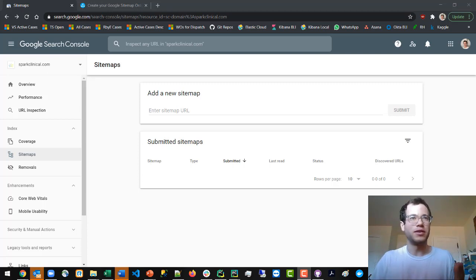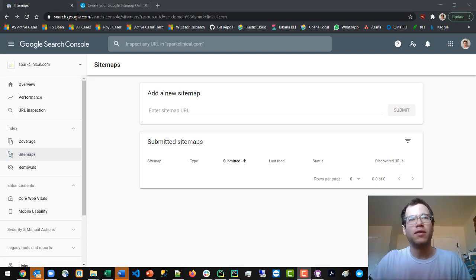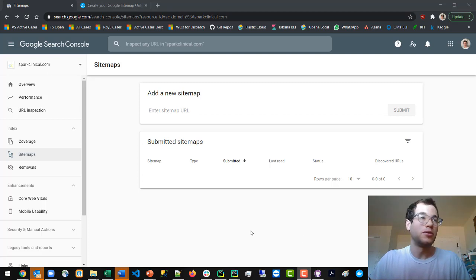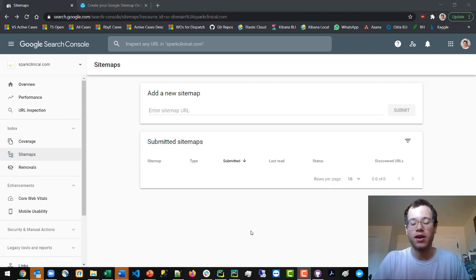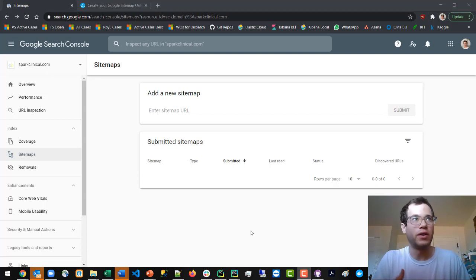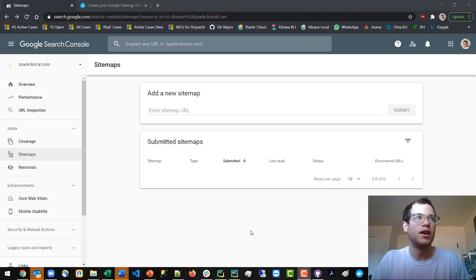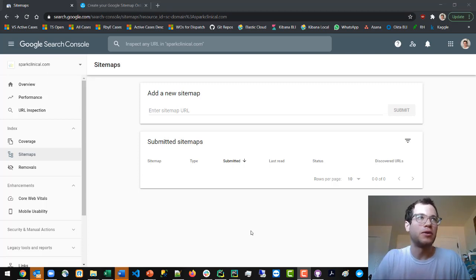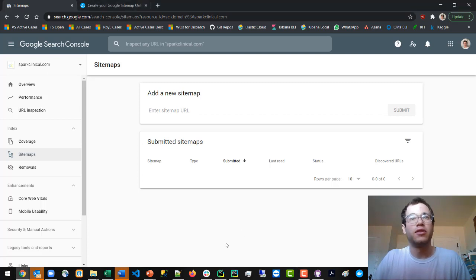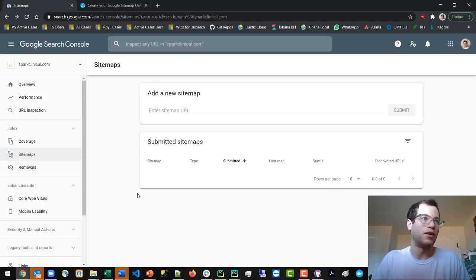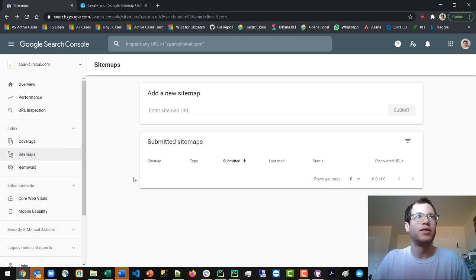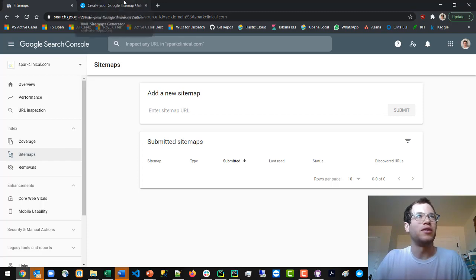The first thing you need to do - I'm assuming you already have a Google Search Console account and you've proven that you own the website. In this case I'm doing Sparkclinical.com. You'll note here that I have no sitemap at all, which is not good.